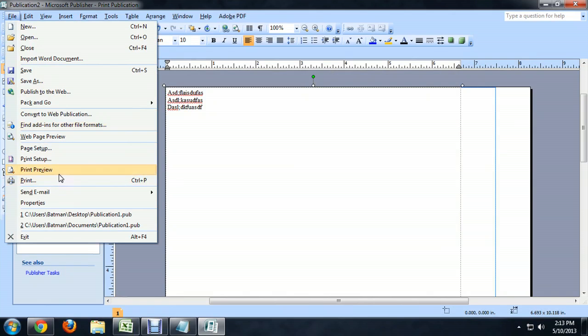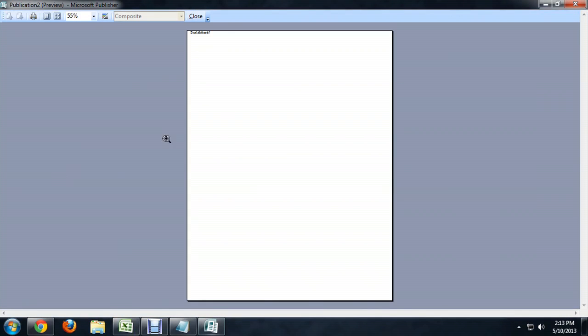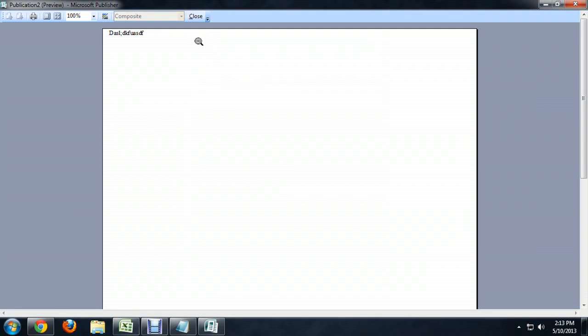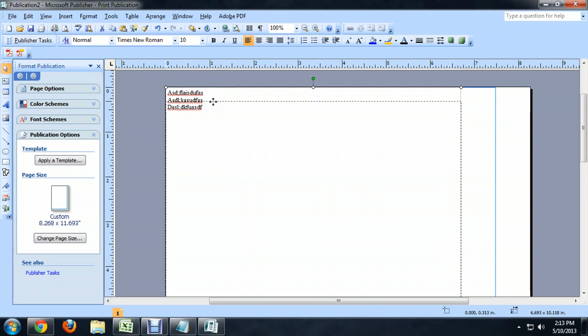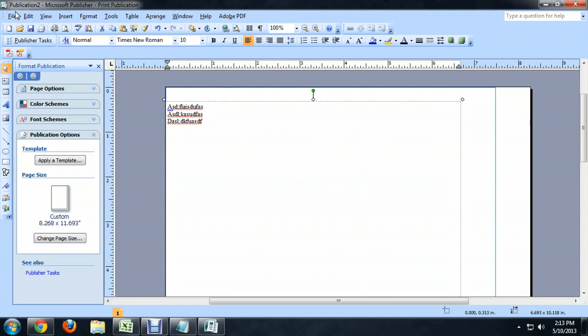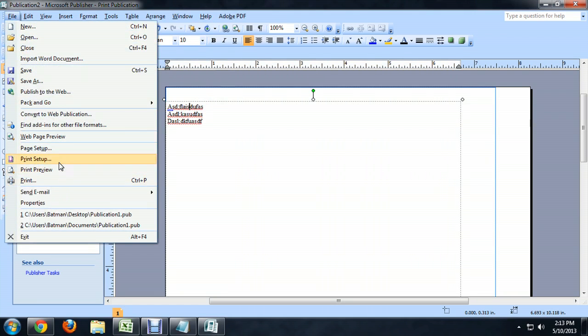So File, Print Preview. And it's still doing something goofy with the text. So no problem. We'll just select our text and drag it down a little bit and try it again.